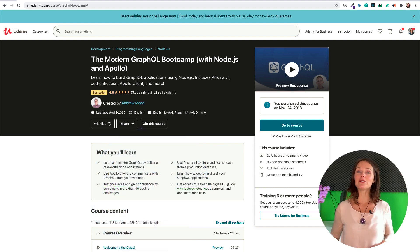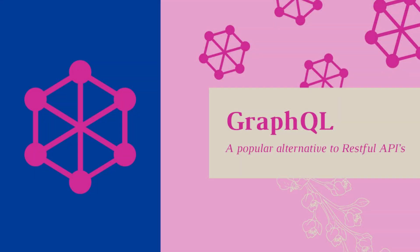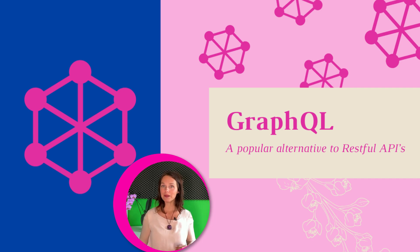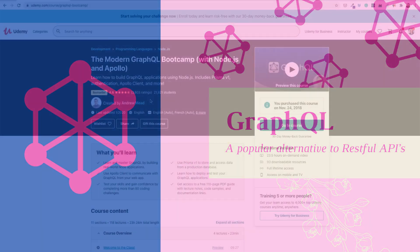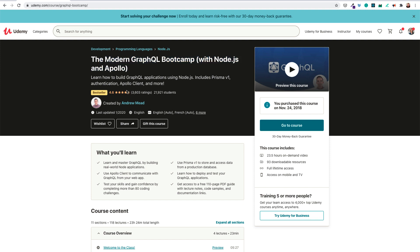Subscribe below to make sure you don't miss my videos. GraphQL is a popular alternative for RESTful APIs and in my opinion, way more effective. Let's review the facts first. The course has a 4.6 rating from 3.6k students. Andrew Mead teaches the course and he is one of the best teachers on the Udemy platform.